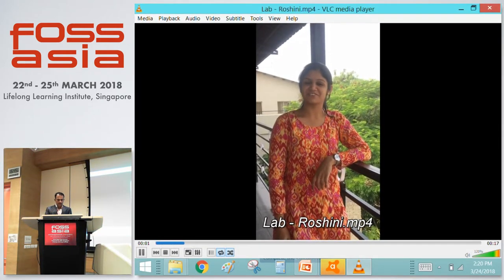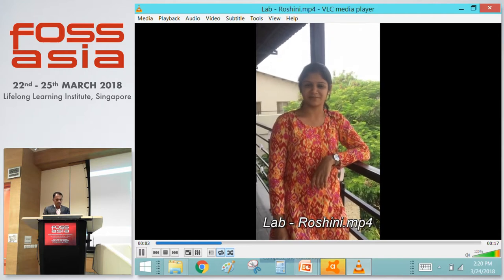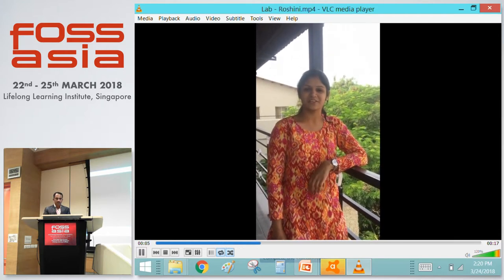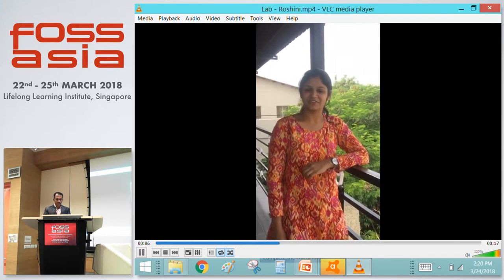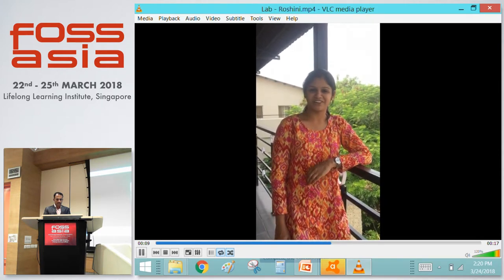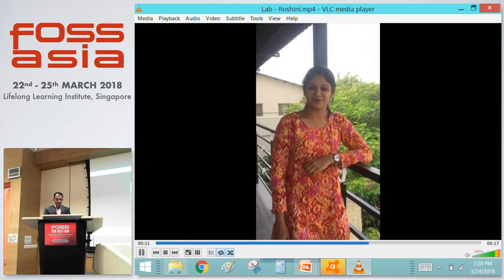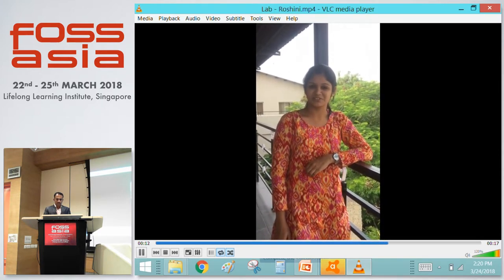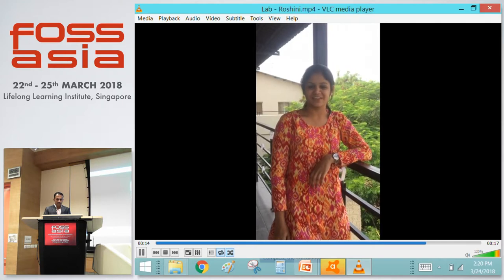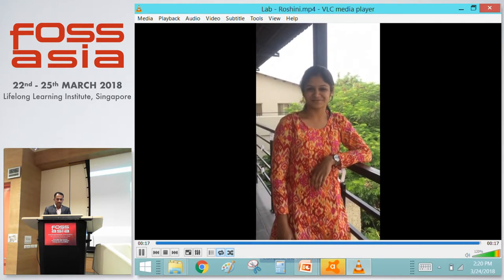Hi guys. Previously we used to have many theories and procedures in the lab, which made our work really difficult. But now, after utilizing the open source mind map technique, this made our work really effortless. We thank Guruswami sir for introducing this open source mind map technique.